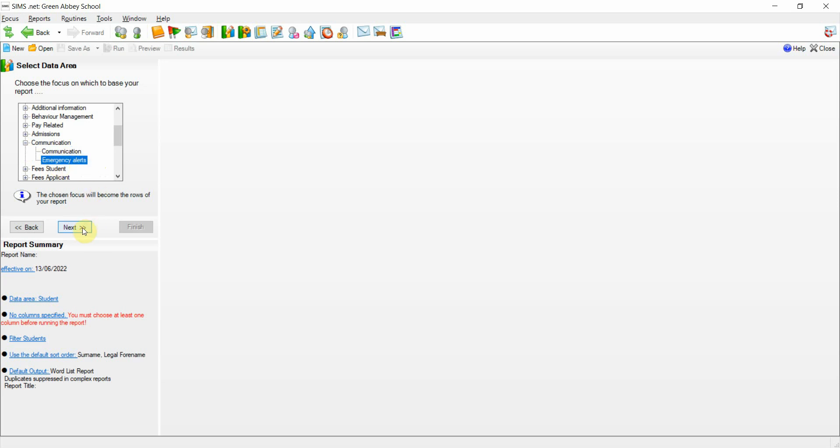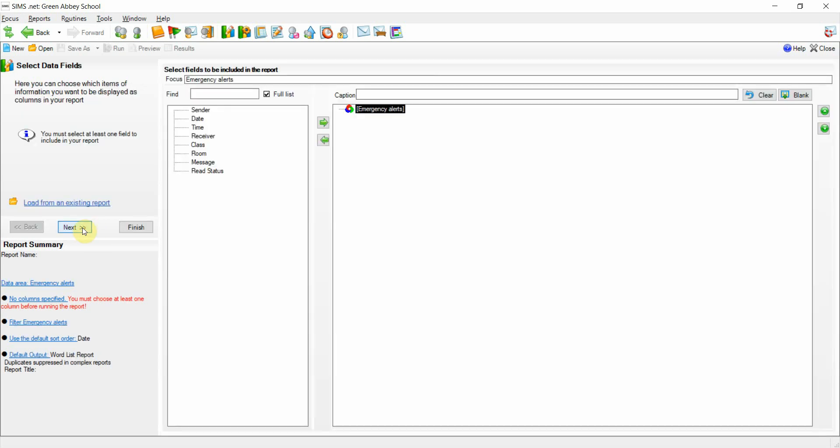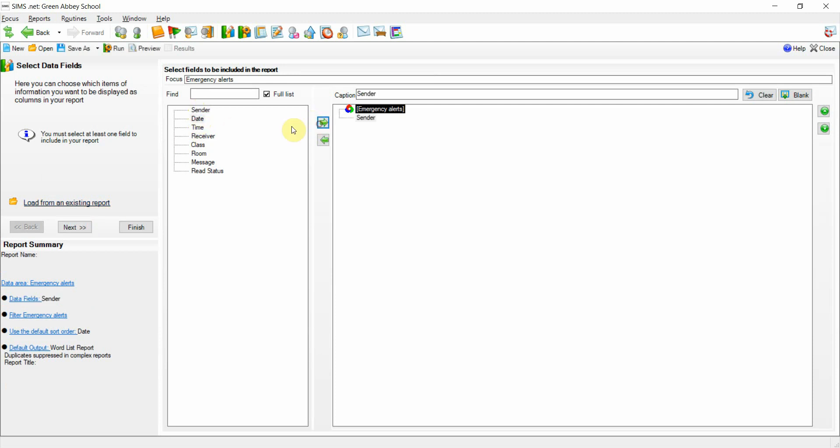If we click next, you can now see that we've introduced data items such as sender, the date and time of the notification, who has received the notification, the class it was sent in, the room it was sent in, and the message itself.